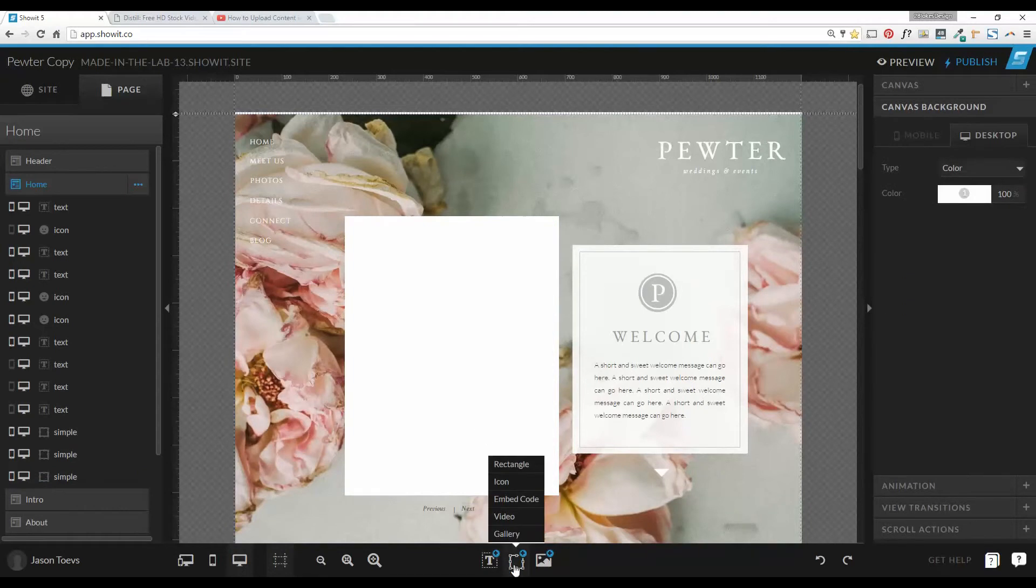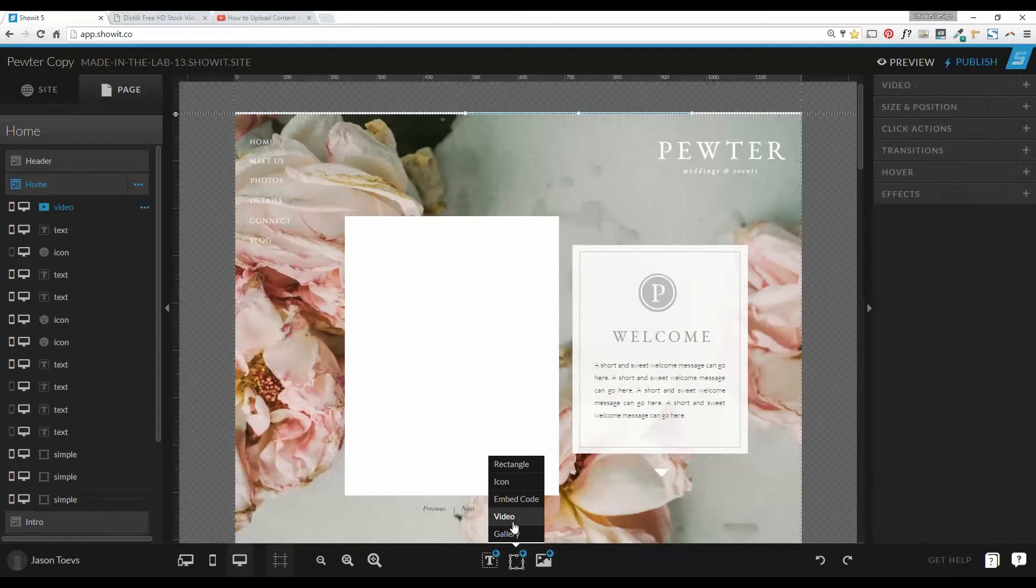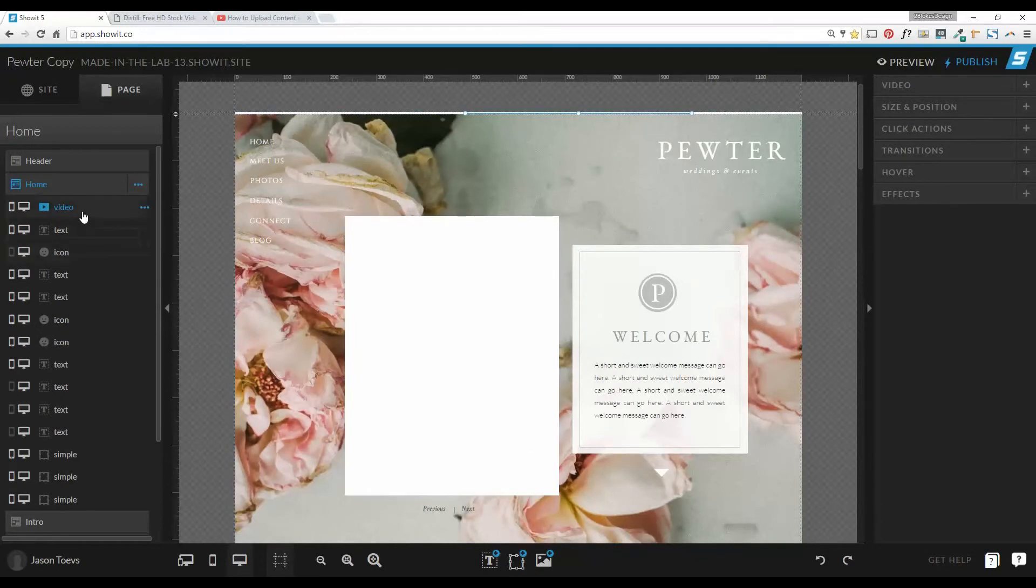and at the bottom, in the widget addition tool, we're going to go here and choose video. Okay, so we've added a video.